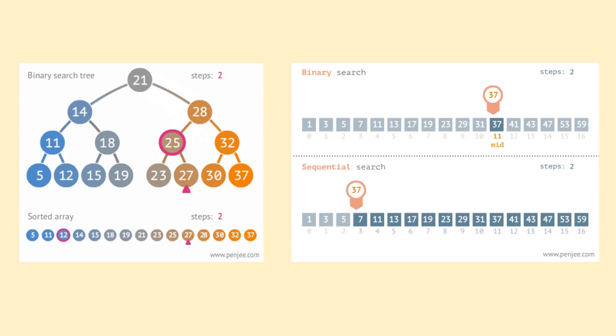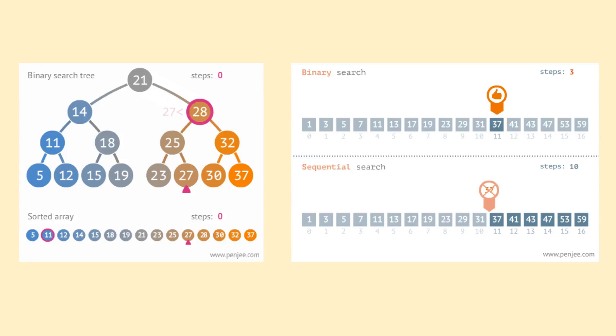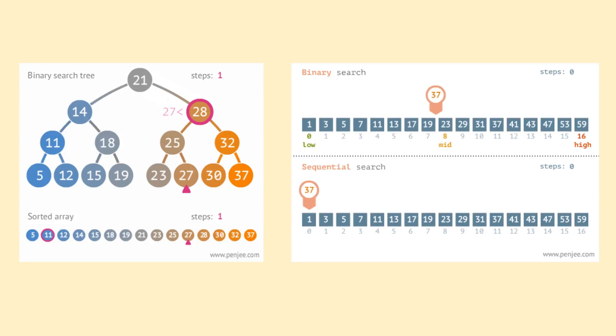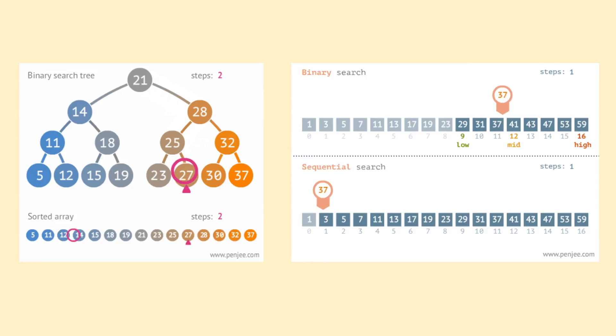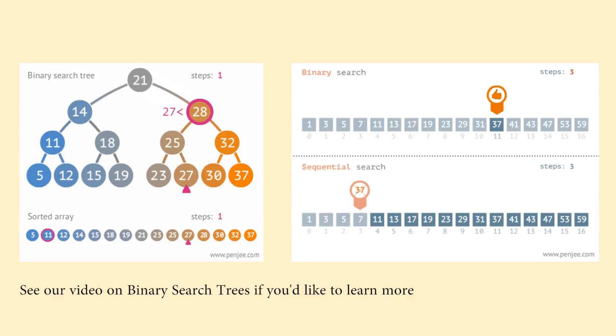On this slide, we can see a comparison between the search operation for a binary search tree and the binary search algorithm. As we alluded to in the beginning, the process behind binary search is nearly identical to the binary search tree search procedure. If you recall, in a binary search tree, to search for a value, we first compare the value we're searching for to the value of the root node.